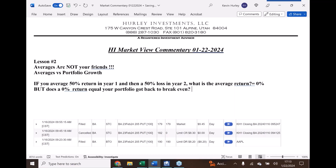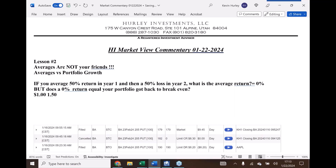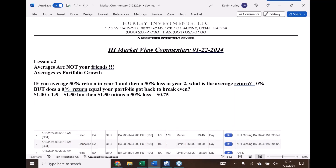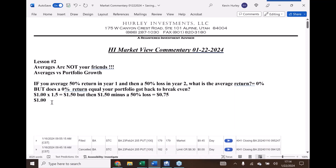You take a dollar and multiply it by 1.5 for the 50% return, and it equals a dollar fifty — a 50% growth in your portfolio. But then a dollar fifty minus a 50% loss equals only 75 cents. Going the other way: take your dollar, multiply it by the 50% loss, and that dollar is only worth 50 cents.